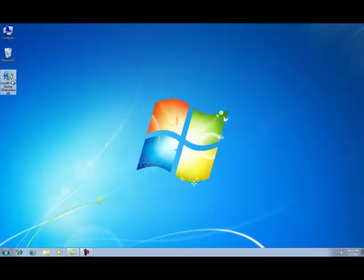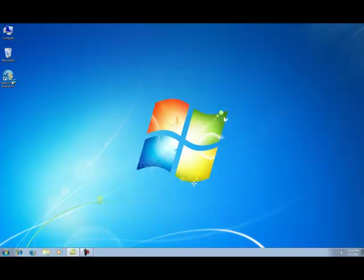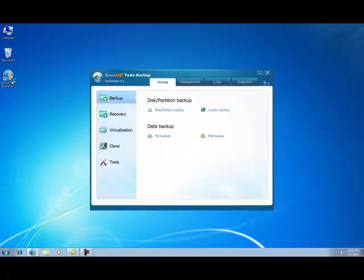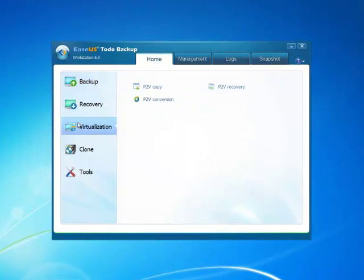First launch the program Todo Backup, and select virtualization, then click P2V recovery.